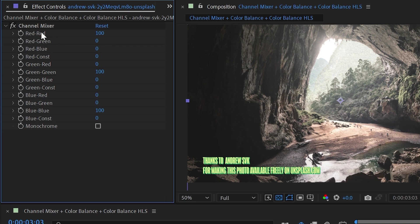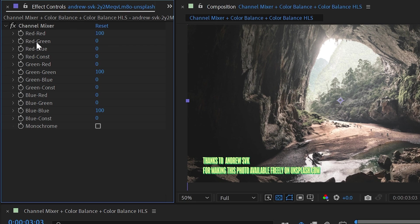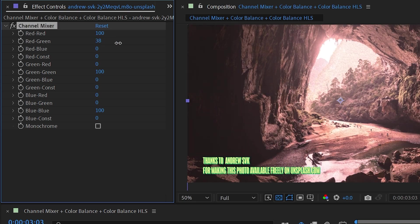Each one of these properties has a hyphen between two different colors. So the left side of the hyphen is the input channel, and the right side is the output channel. So red-red means red input, red output. It's just controlling the red channel. But red-green means the input channel is red, and the output channel is green. So if I turn red-green up,